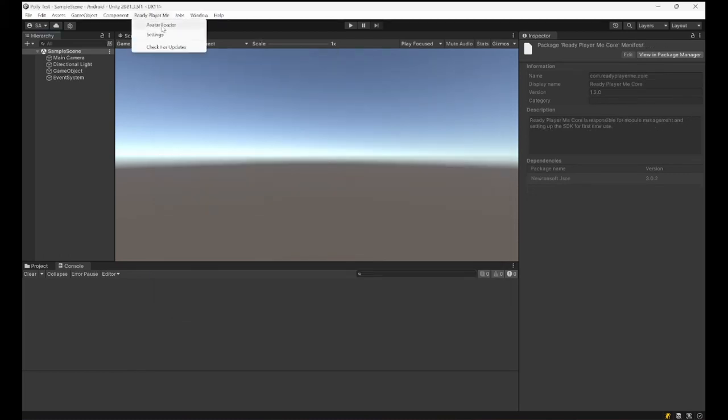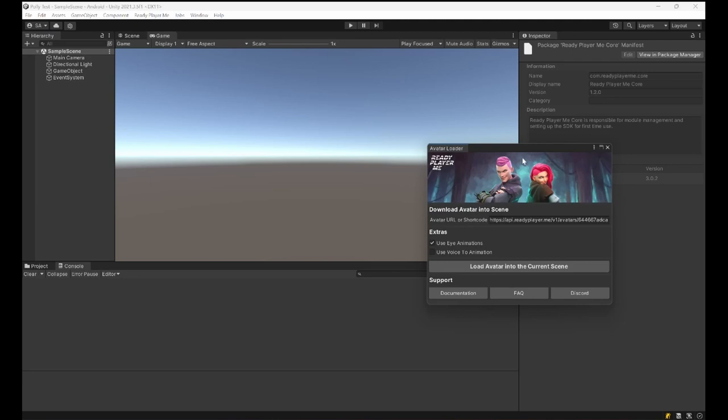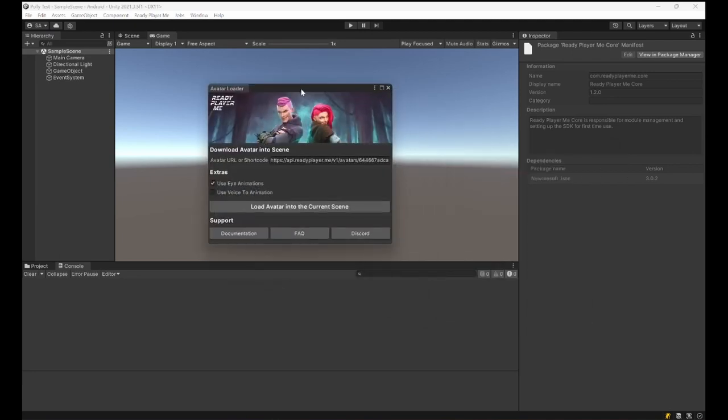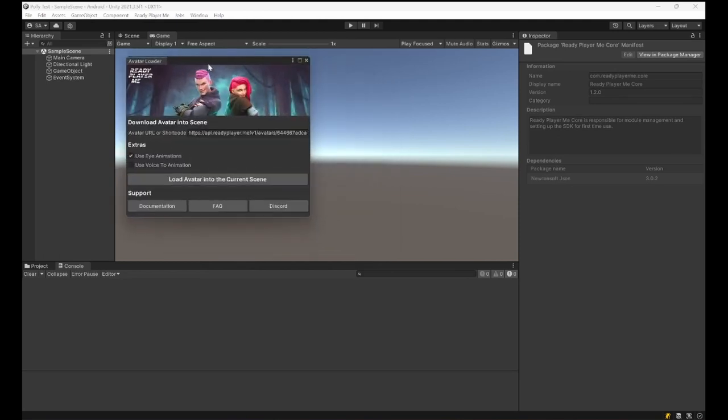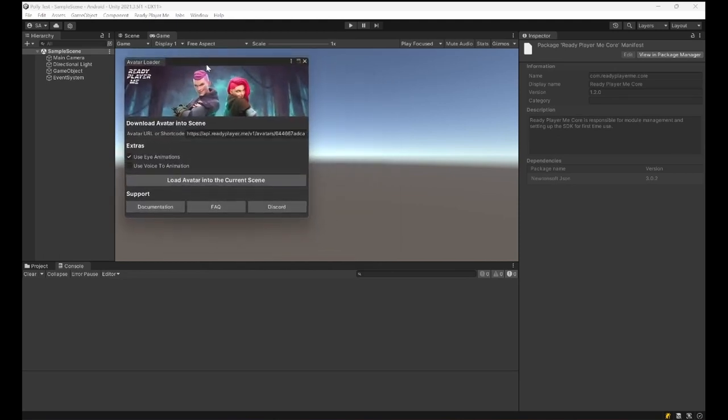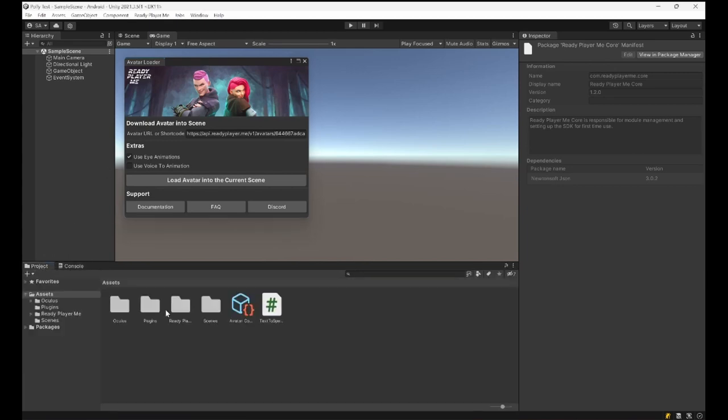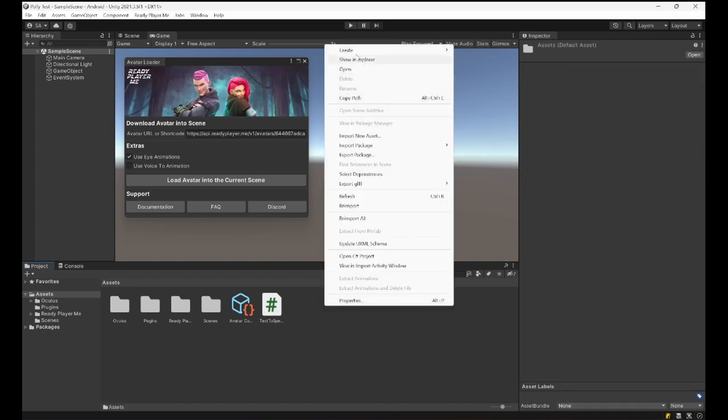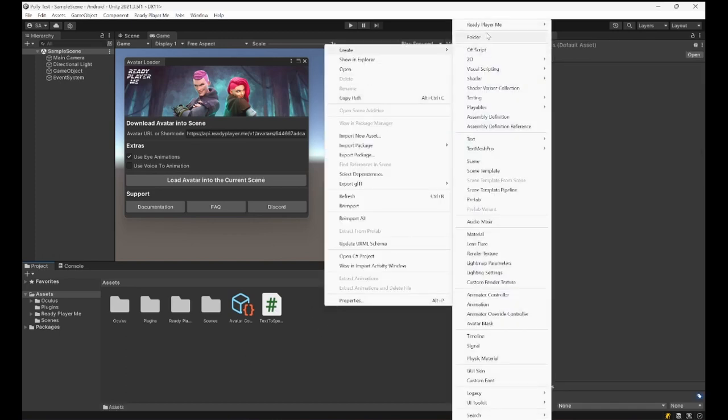I will go to Ready Player Me menu, Avatar Loader, and I can load an avatar from here. In this case we will be dealing with some blend shapes, so I need to move the face according to certain blend shapes. Oculus Visemes use viseme blend shapes.